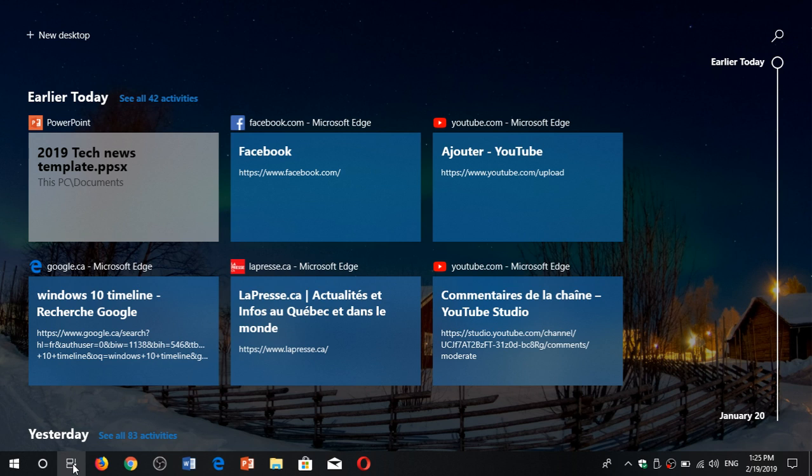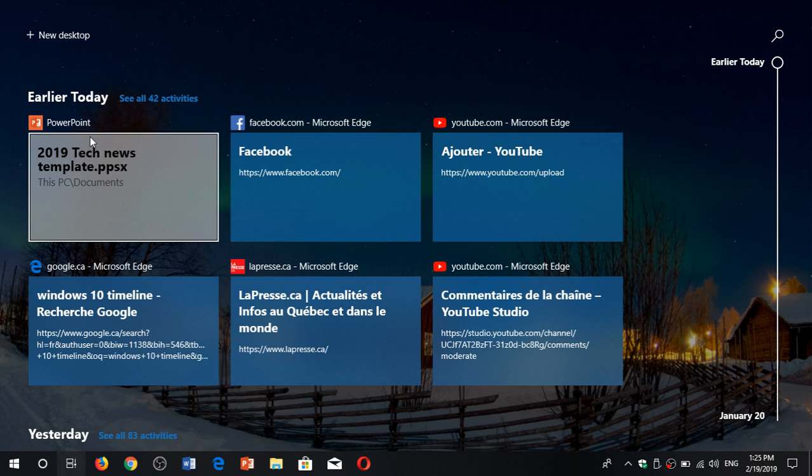that tells you what you've been doing today, so here you see that it shows me some of the latest things I've been doing and looking at today on the internet. At the top it says earlier today, see all 42 activities,